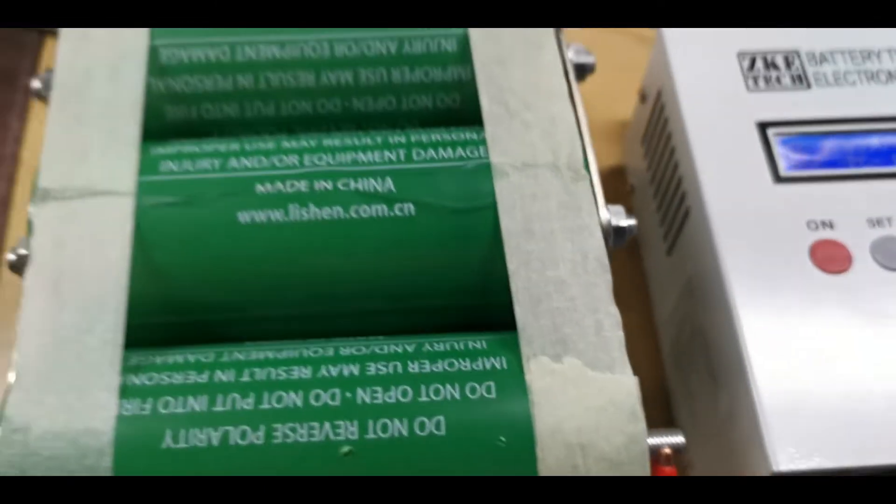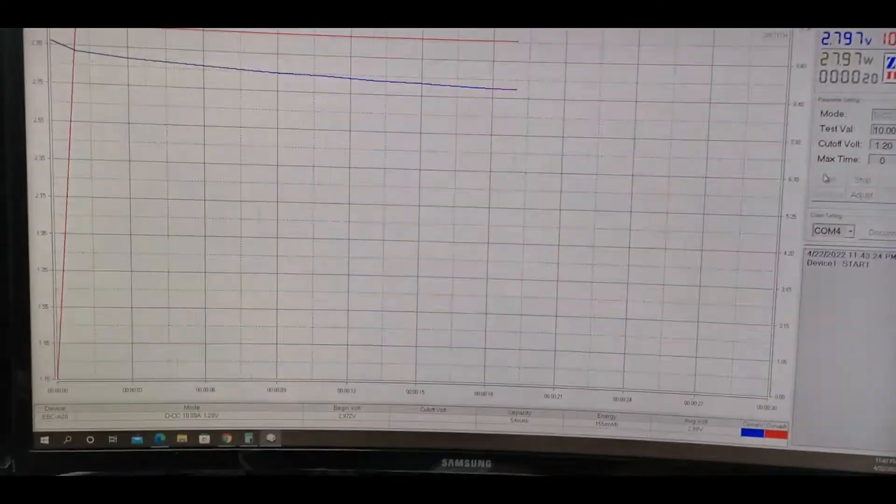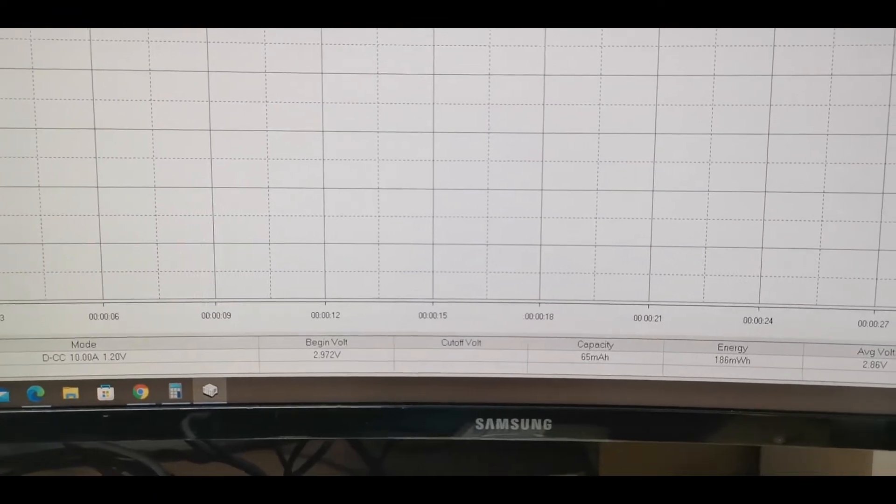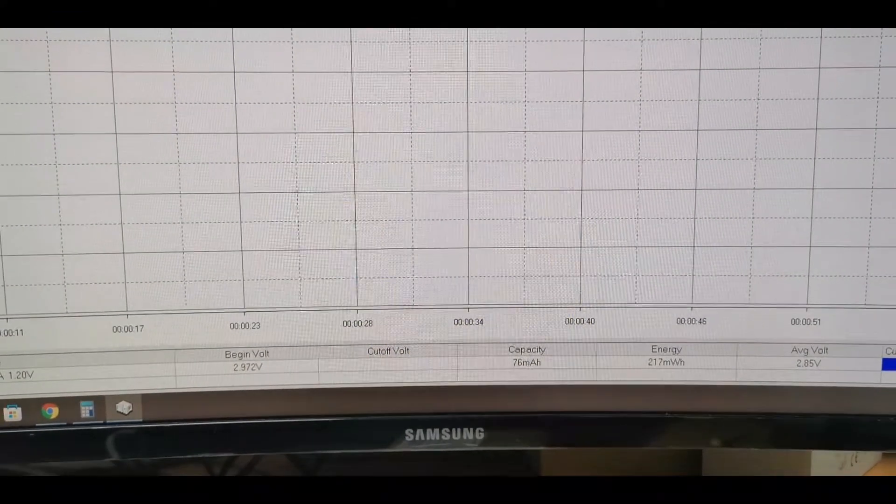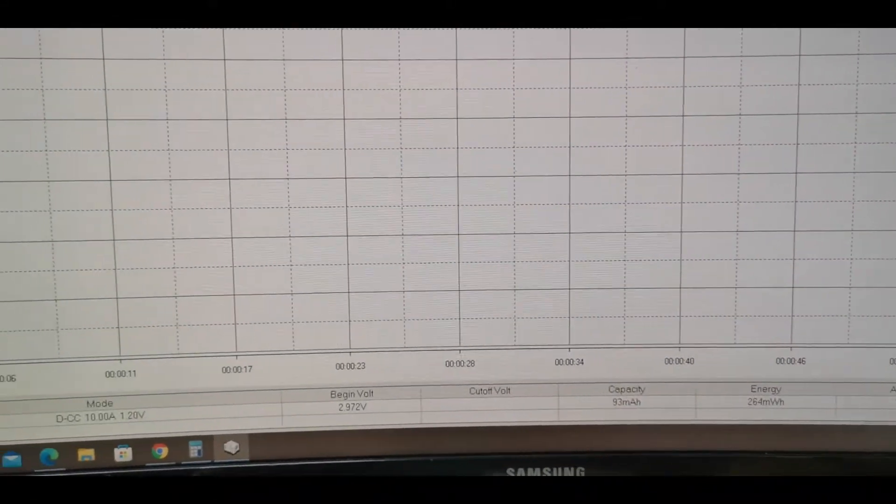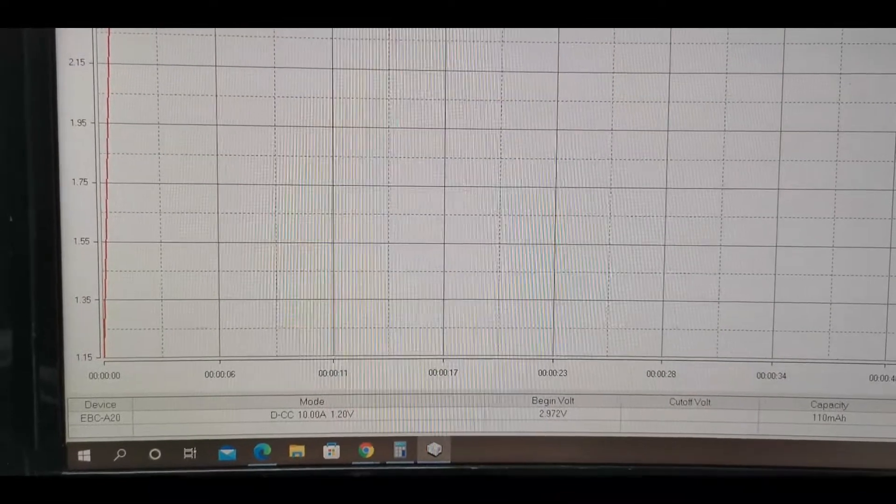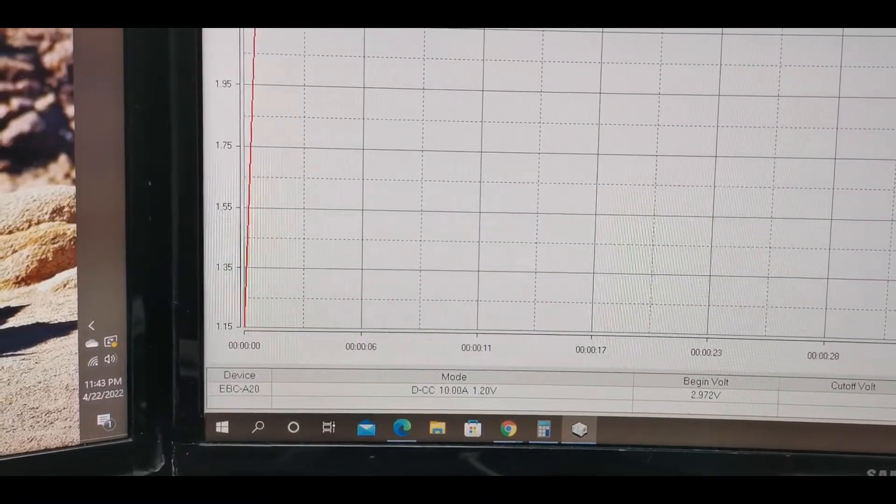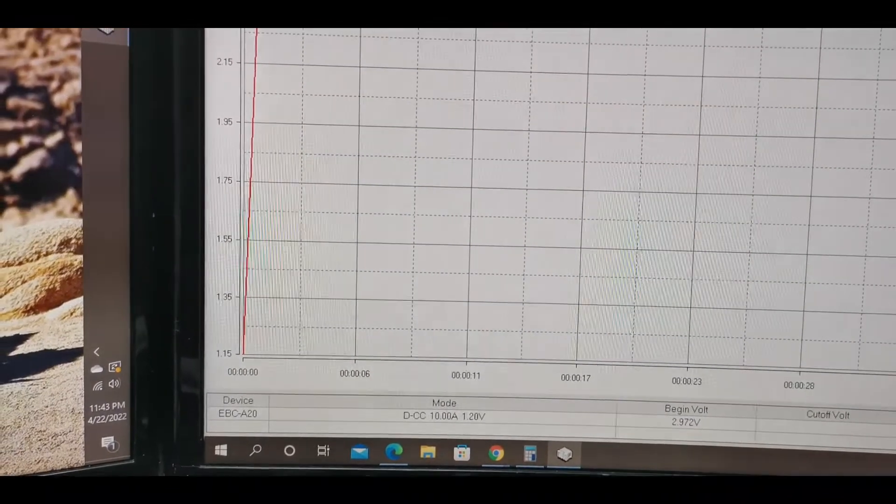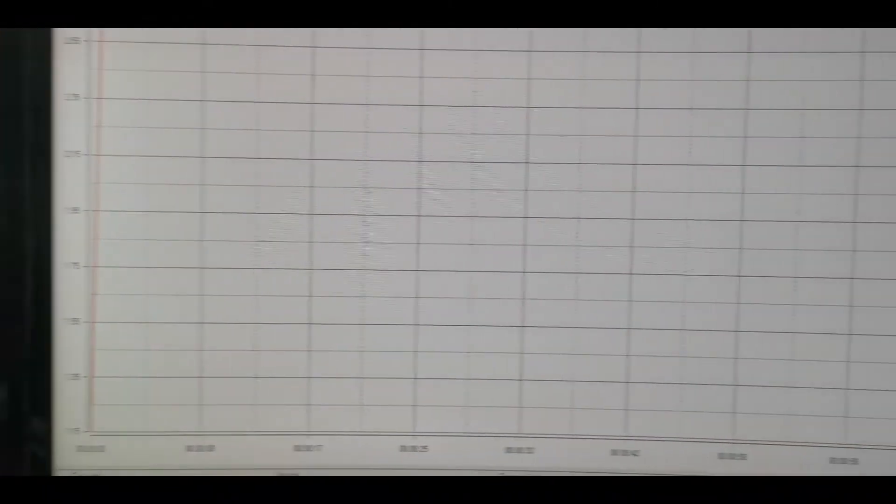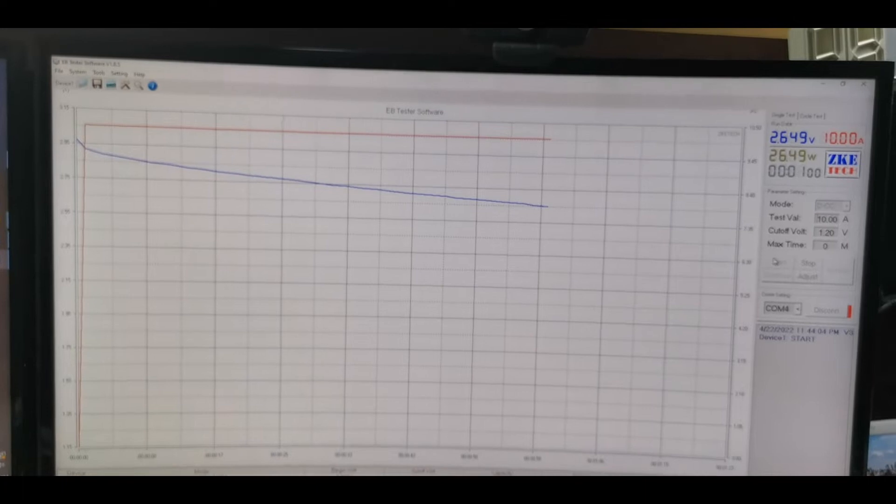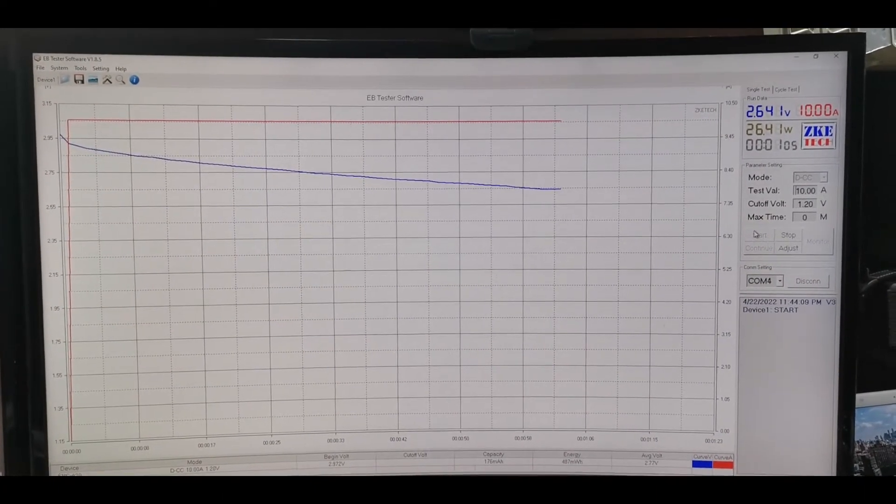Alright, it's discharging at 10 ampere. And there you go. Let's check again after a few minutes. So yeah, you can see the energy below. It's now 2.84 volts. Begin voltage, begin voltage 2.972. The current mode is discharge constant current at 10 ampere, and the cutoff voltage is 1.2. So now let's just wait and see. Okay, so see you again next.